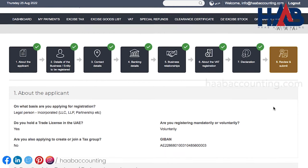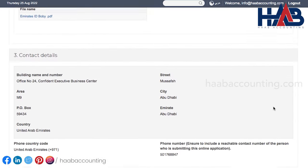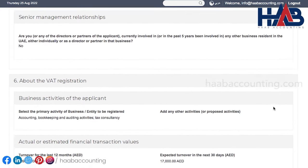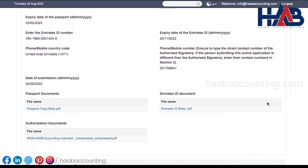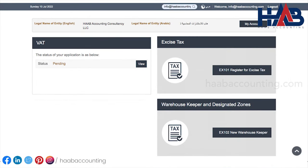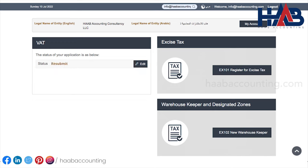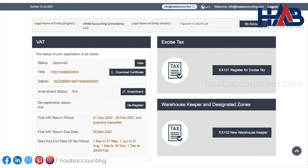Now we are in the last section of the VAT registration process. This section is to review the details of what you've provided. Check thoroughly if all details provided for each section are exact. If all the information provided is correct, click on submit for approval. Once you submit the application for VAT registration, the status will show as pending. You can check your registered email for any further updates from FTA on application status. If the application status is showing resubmit, you need to provide the additional details as requested in that email by clicking the edit button and resubmit your application.